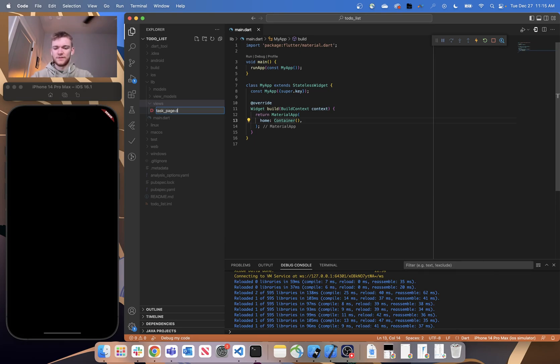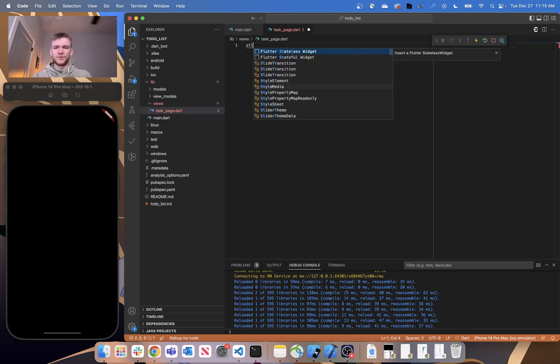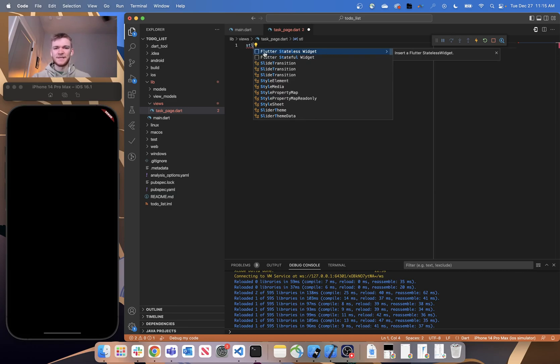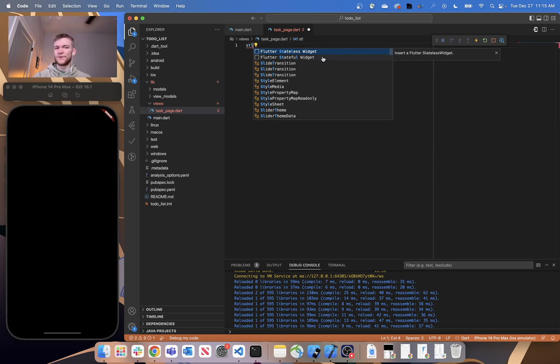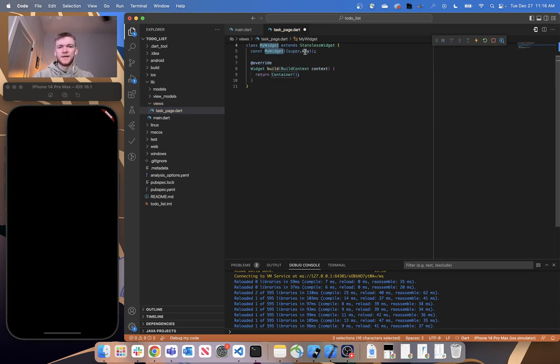And then within here, let's create a new stateless widget. If you're using VS Code and you have the Flutter and Dart extensions installed, typing in 'stl' or 'stf' will prompt you to basically auto-generate a new widget depending on whether you want it to be stateless or stateful. We're just going to create some stateless widgets, and I'm going to call this TaskPage.